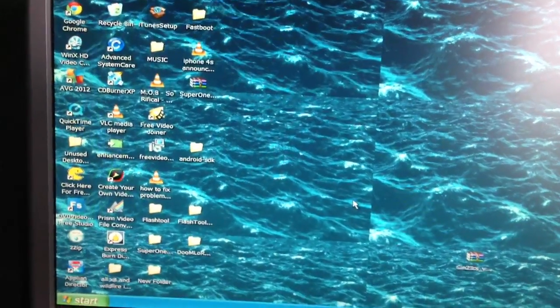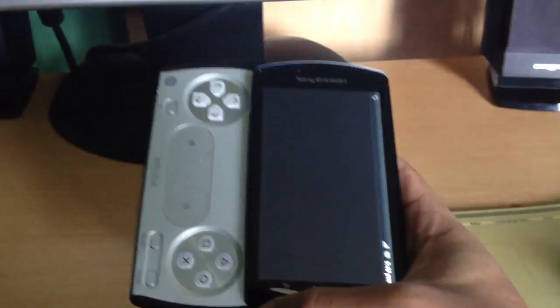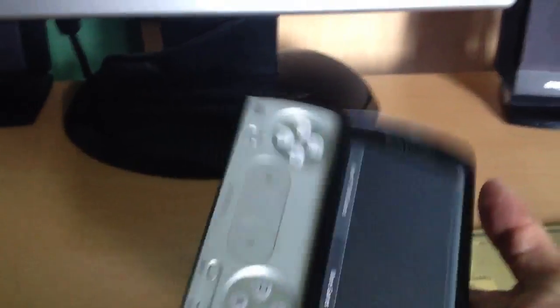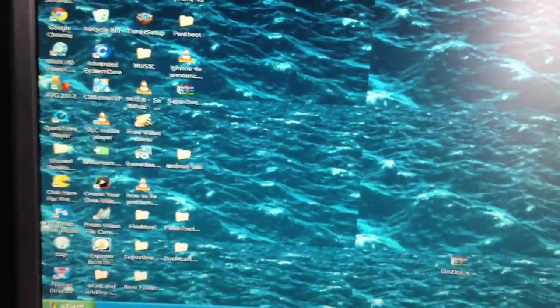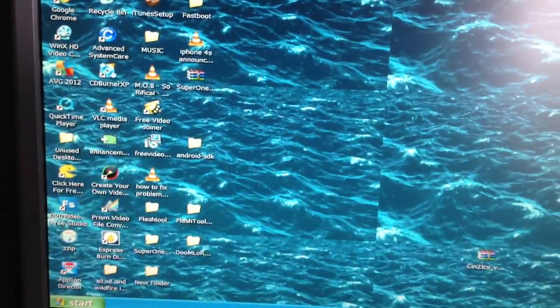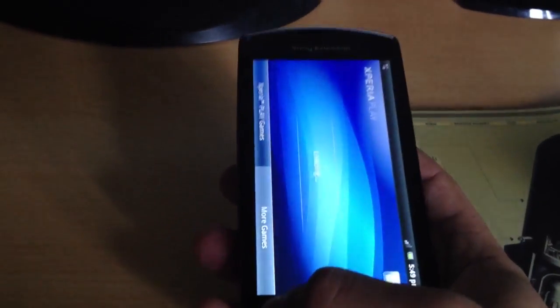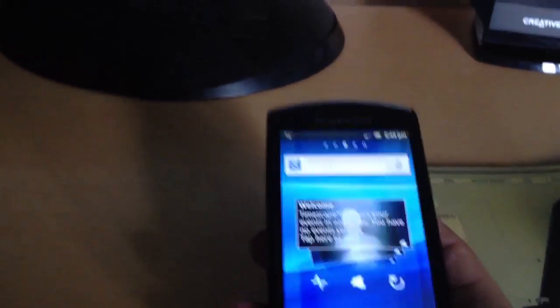It's your boy Shadow back again with another tutorial. Today I'm going to show you all how to root your Xperia, flash a custom kernel onto it, and also install Gingerbread 2.3.7. This tutorial will work whether your bootloader is locked or unlocked — it doesn't matter, it will still work.